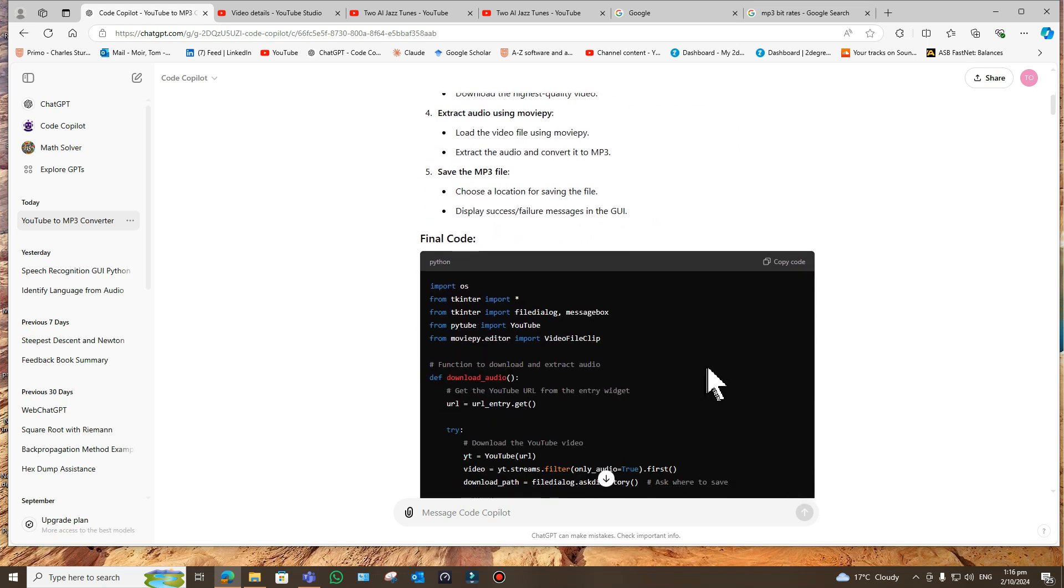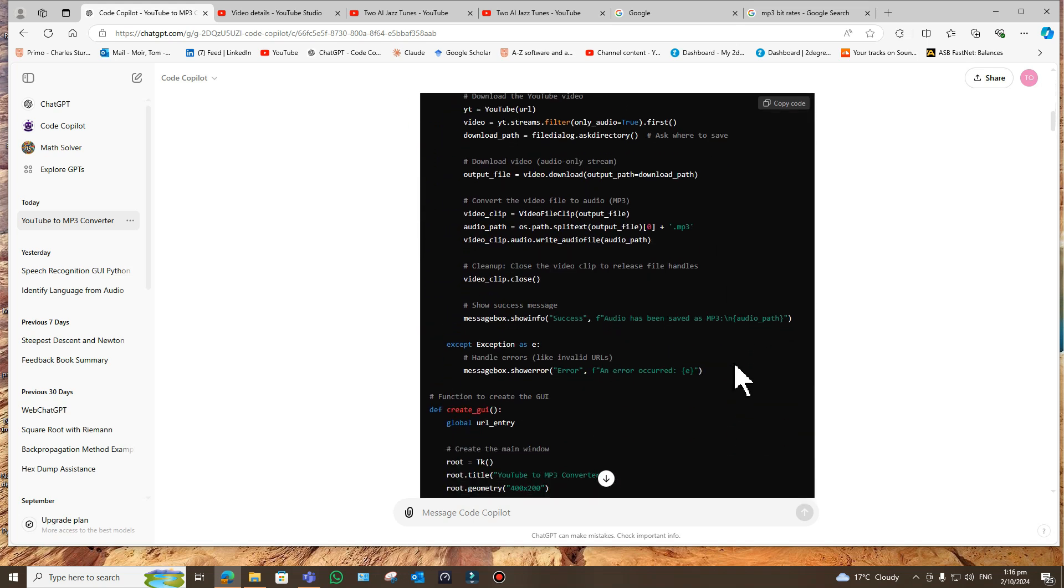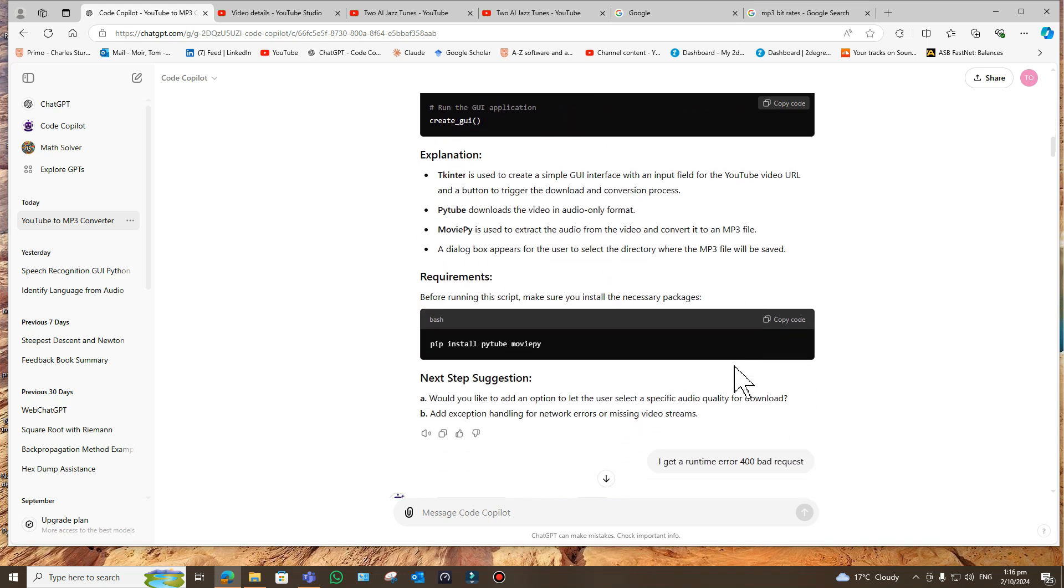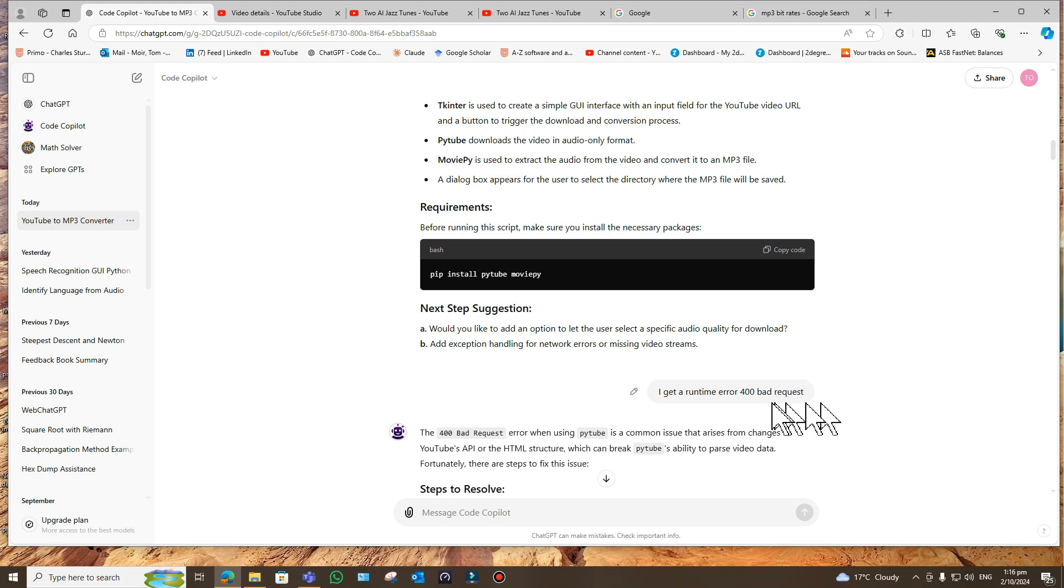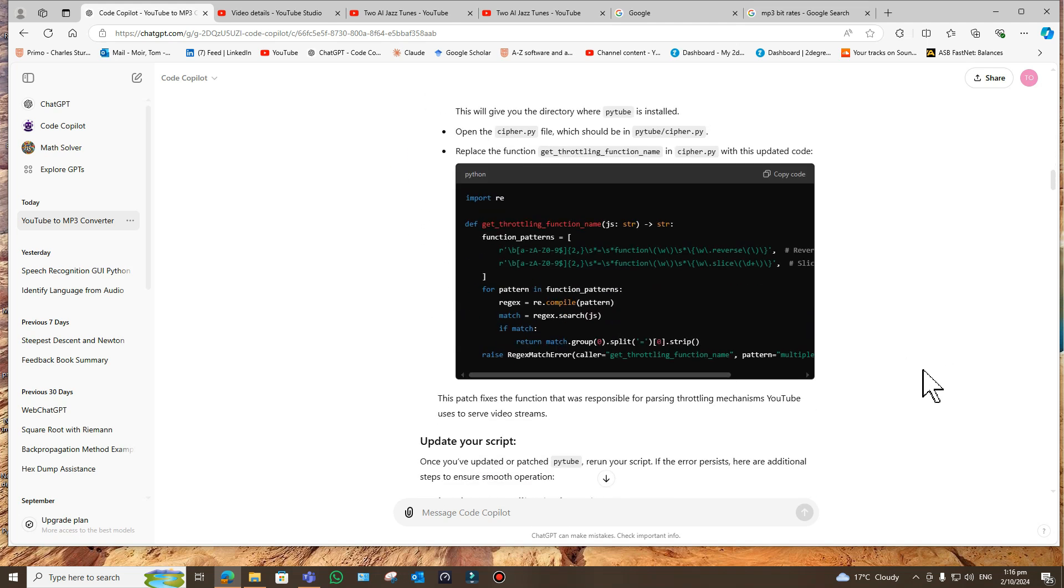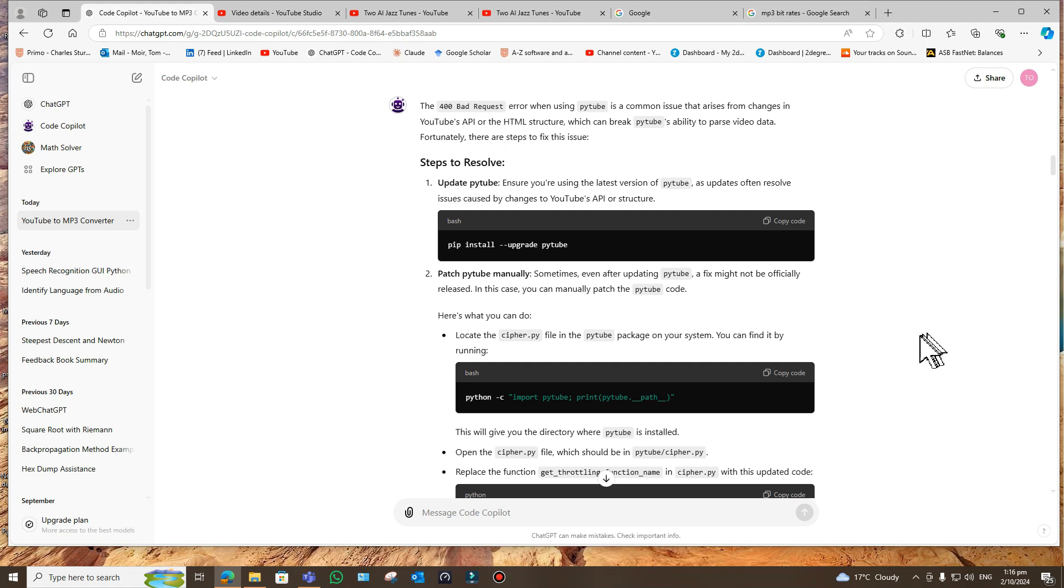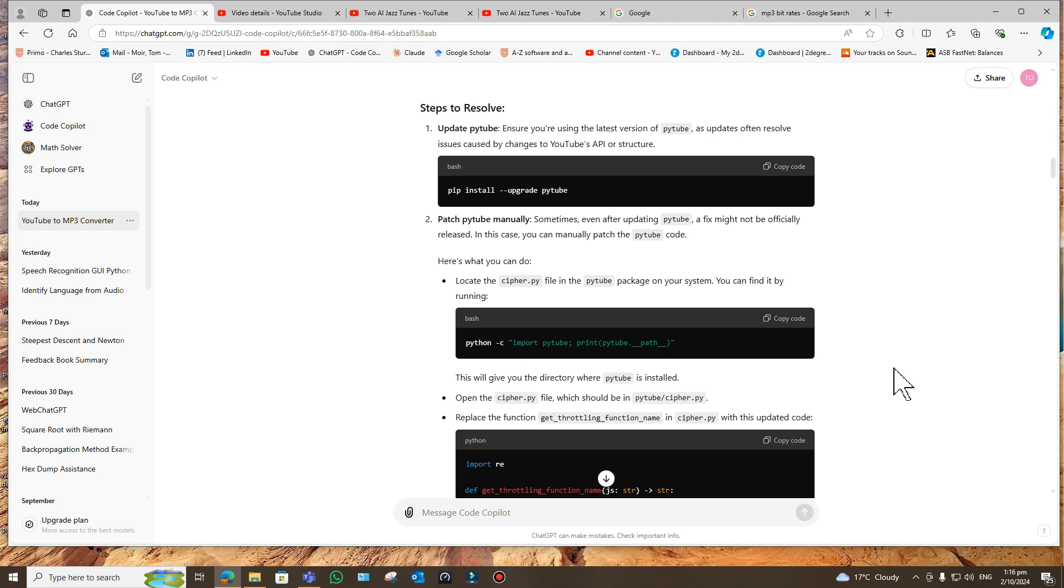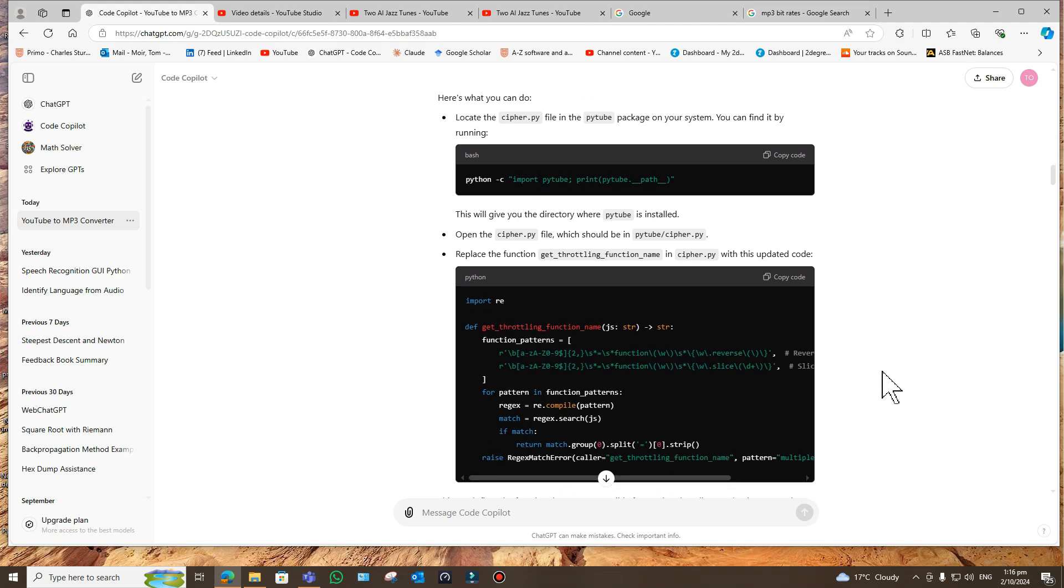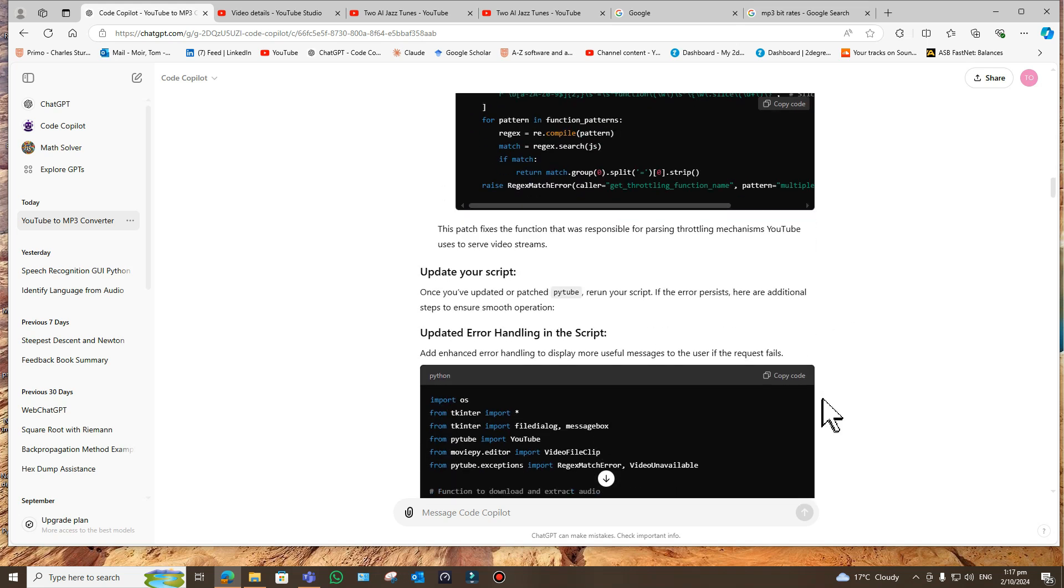Then it gives me the code, which I put in and I run it, and I got this runtime error 400 bad request. I knew immediately what the problem was. This is a common issue with pytube. It gave me two options, and I chose a slightly more complicated option which was I had to edit pytube and replace the function 'get throttling function name' in cipher.py with updated code. It sounds complicated, but it wasn't really that complicated. It gave me the code, I did that, then it still didn't work.